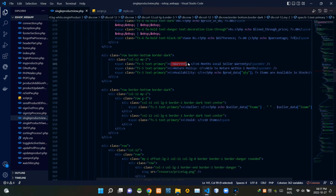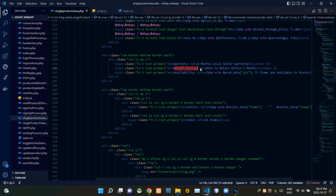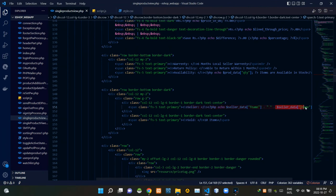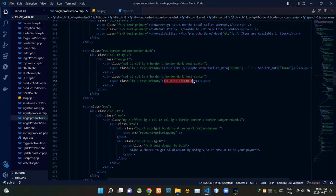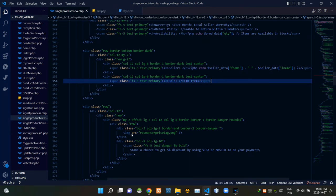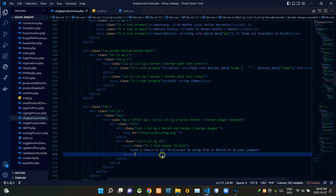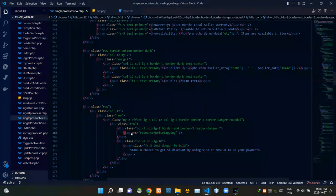Then these are the codes of the warranty details display section. Then these are the codes of the return policy display section. Then these codes show the available item quantity of a product. Then these codes show the seller's name. Then these codes show the number of the seller's previous sales. Then these are the codes of the ongoing promotion details section, with an image field used for that section.